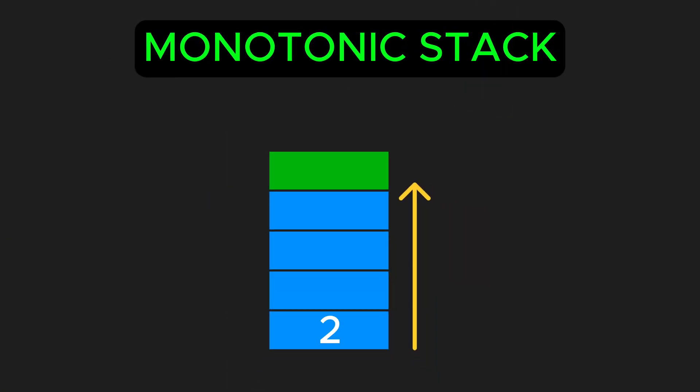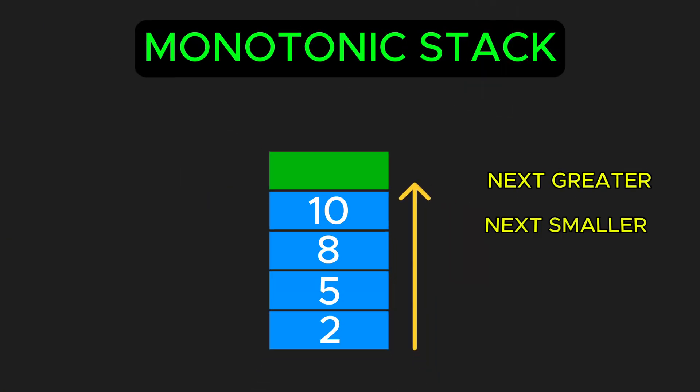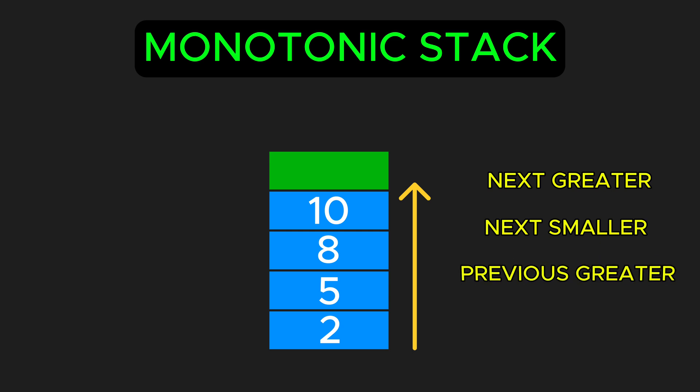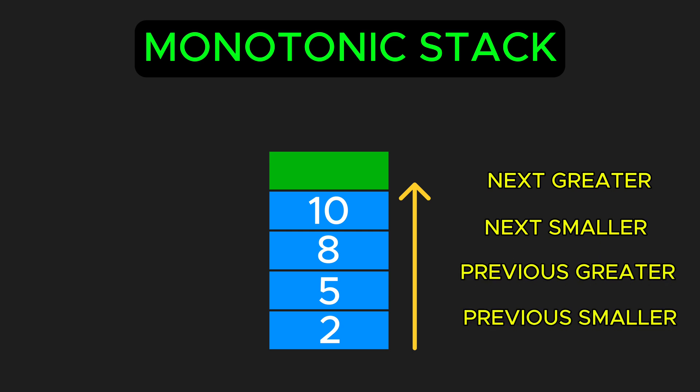Monotonic Stack: A powerful pattern that shows up in LeetCode problems where you need to find the next greater, next smaller, previous greater or previous smaller element in an array.